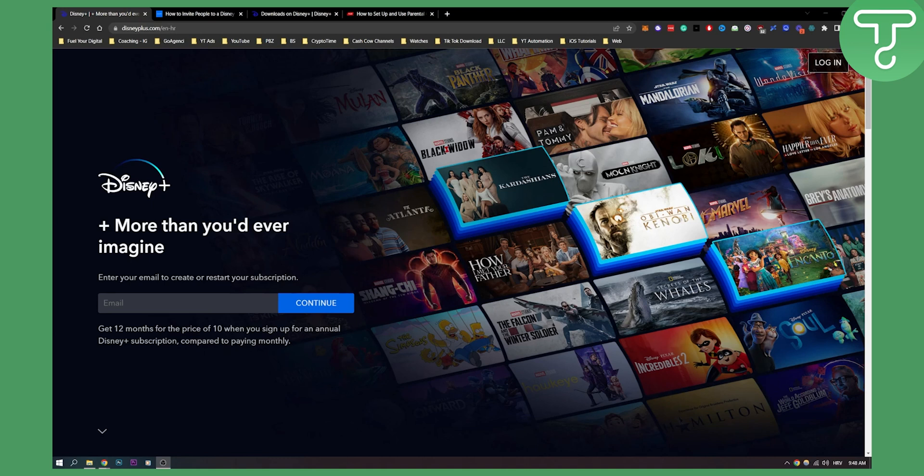This is one of the most popular Disney Plus features out there, so let's get started.